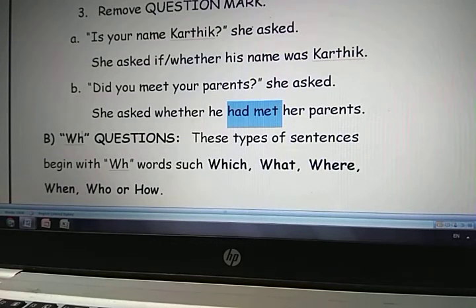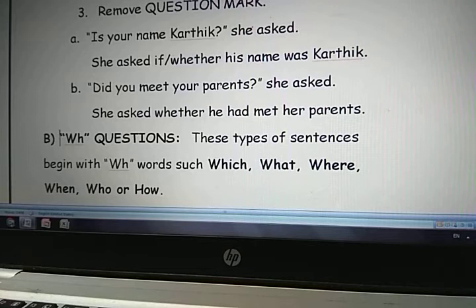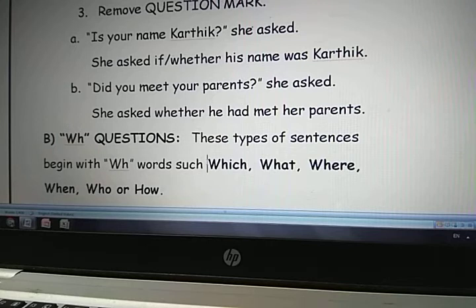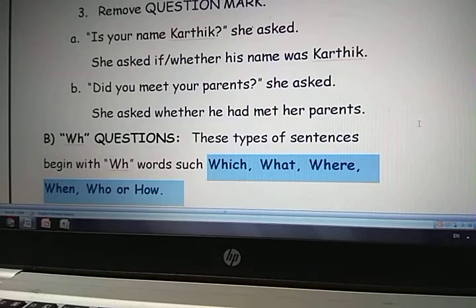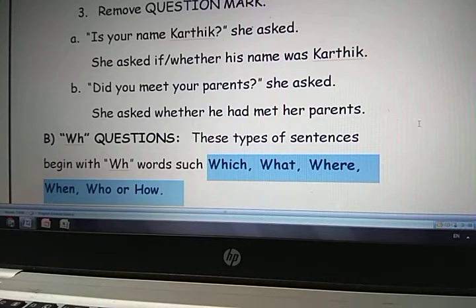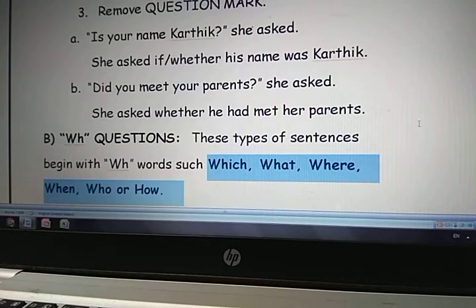So now let us go for the second type of interrogative sentences. What is it? WH questions. Because they start with a WH word — What, Which, Where, When, Who, How. All these are called WH words. Because these questions start with a WH word, they are called WH questions. In WH questions also you find verb inversion. For example: 'Where did you go yesterday?' — 'did' has come before the subject 'you.'